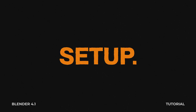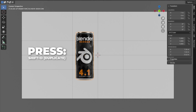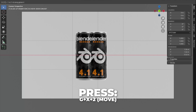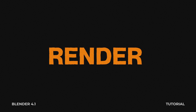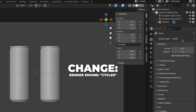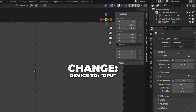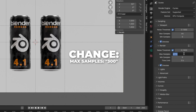Select the Blender soda can and press Shift plus D to duplicate. Then press G plus X plus 2 to move it by 2 on the X axis. I'm rendering in Cycles, so go to the render settings and change the render engine to Cycles. If you have a GPU device, switch to that for better rendering. Change the noise threshold to 0.1 so you can render faster.